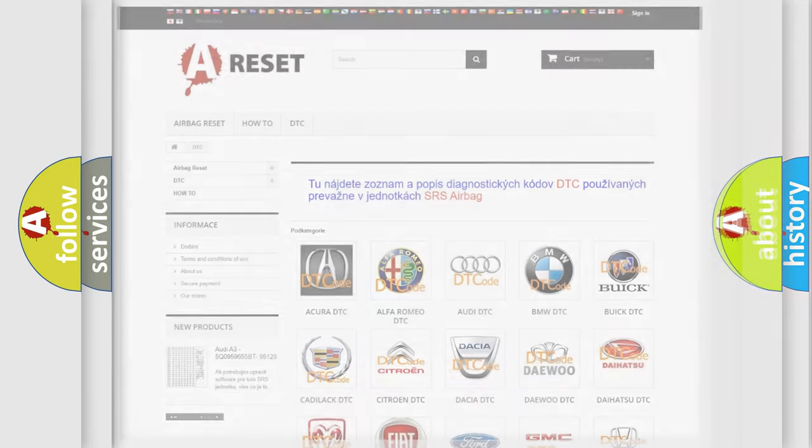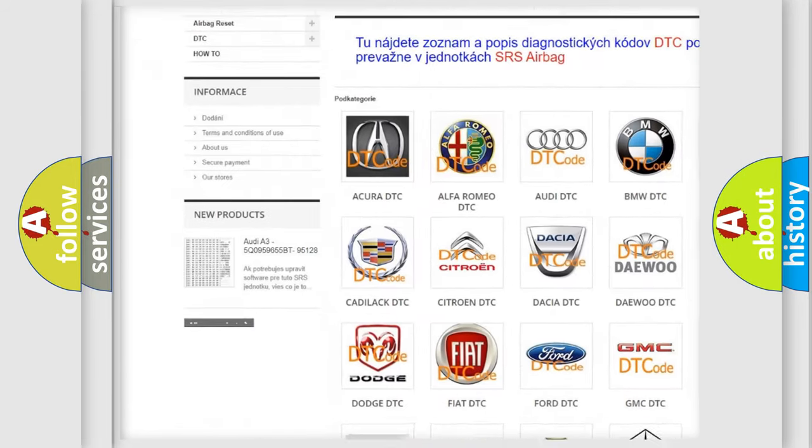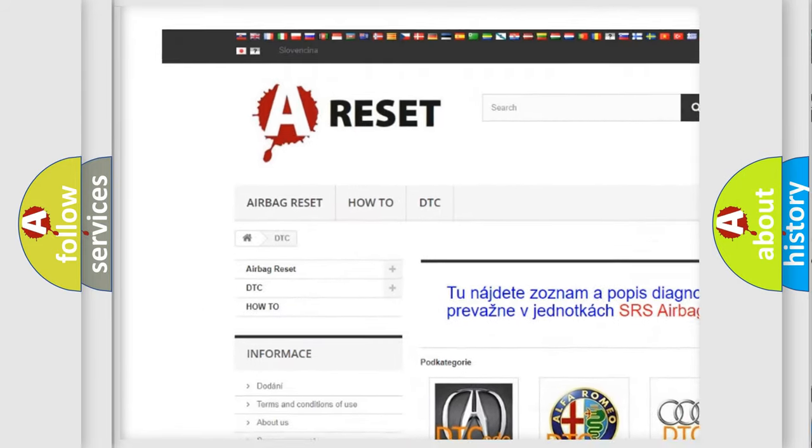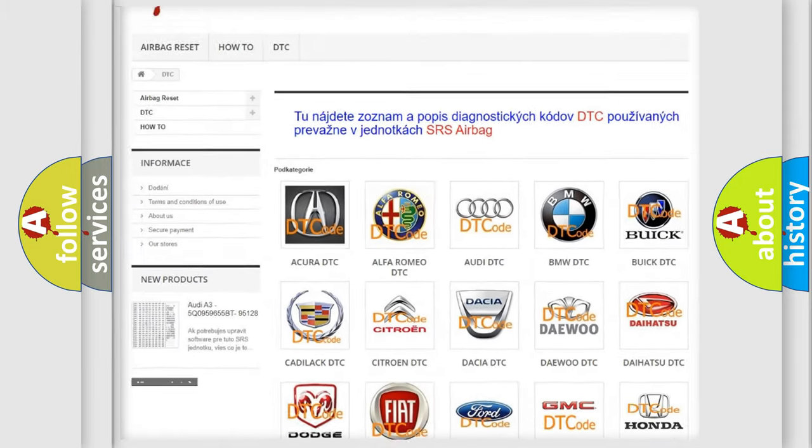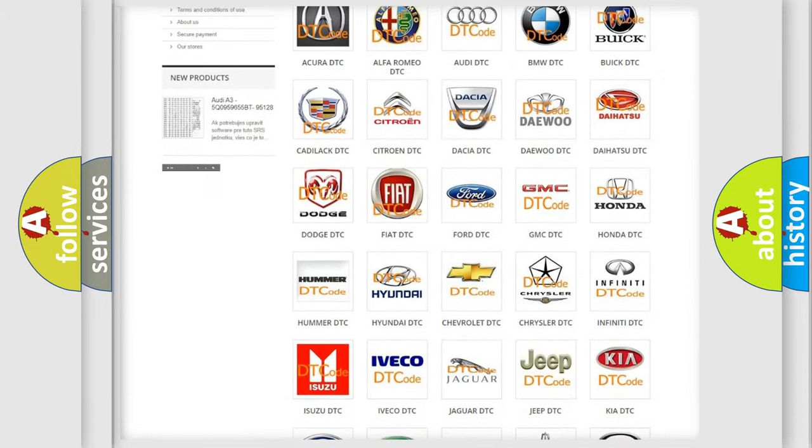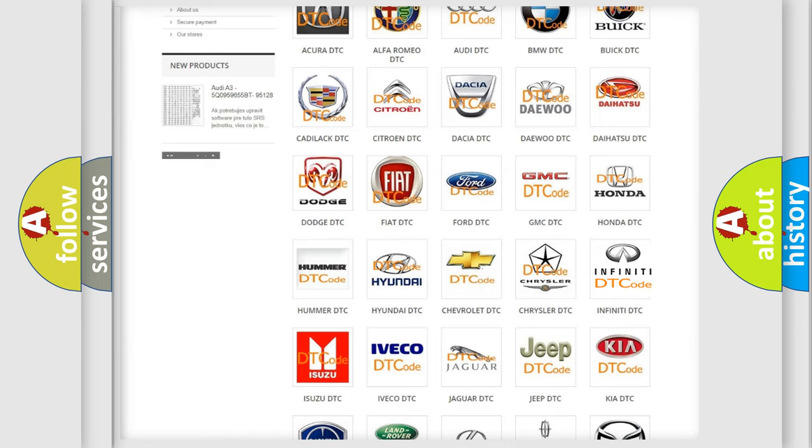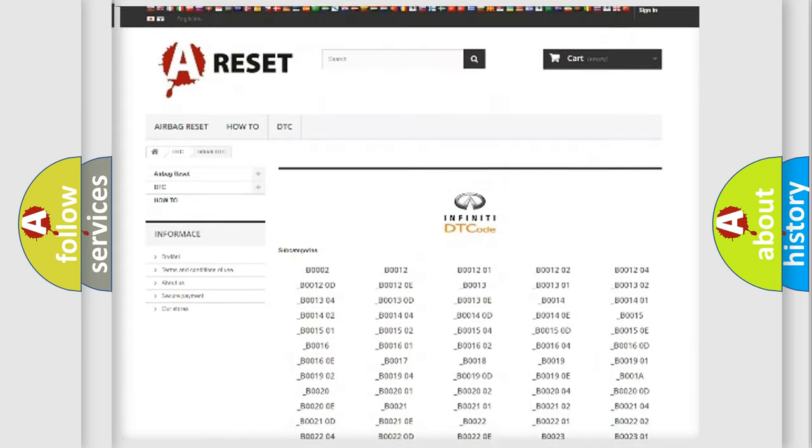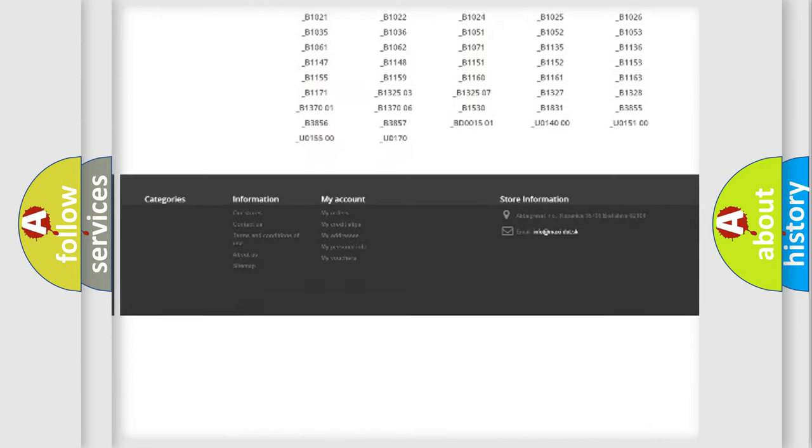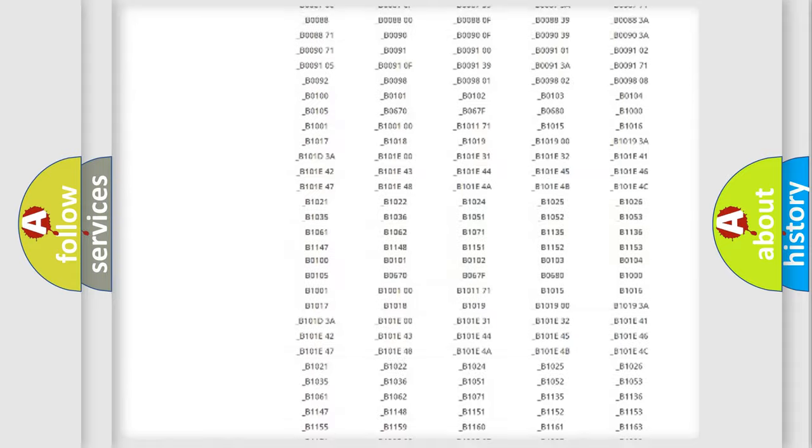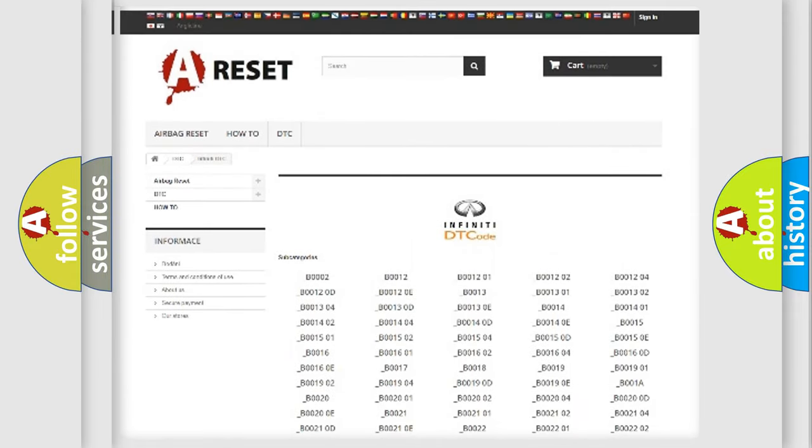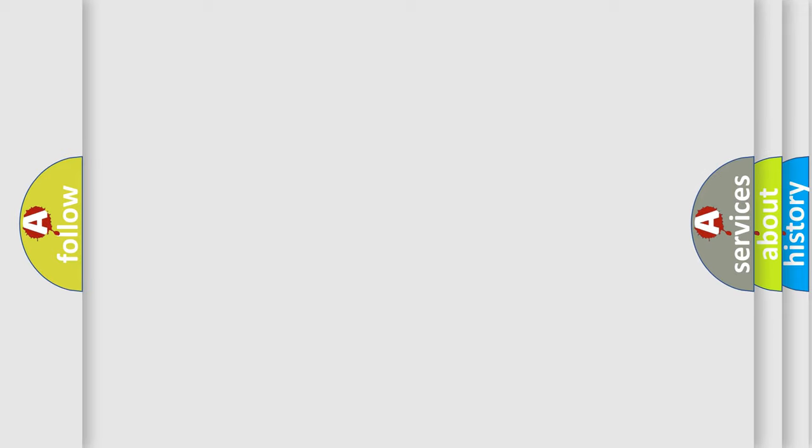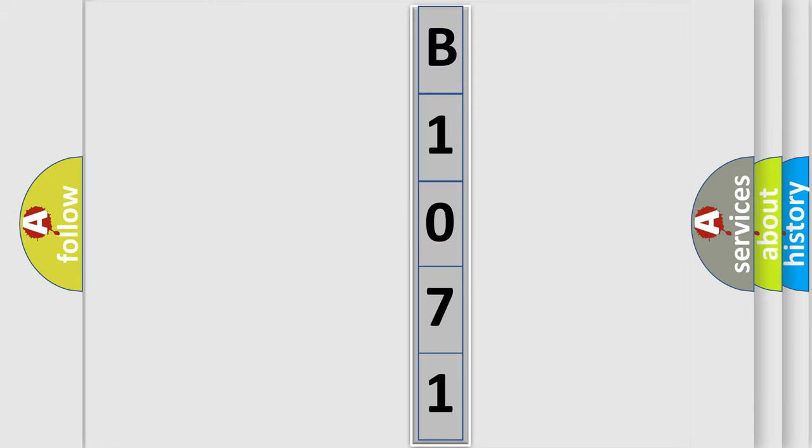Our website airbagreset.sk produces useful videos for you. You do not have to go through the OBD2 protocol anymore to know how to troubleshoot any car breakdown. You will find all the diagnostic codes that can be diagnosed in Infinity vehicles, and also many other useful things. The following demonstration will help you look into the world of software for car control units.